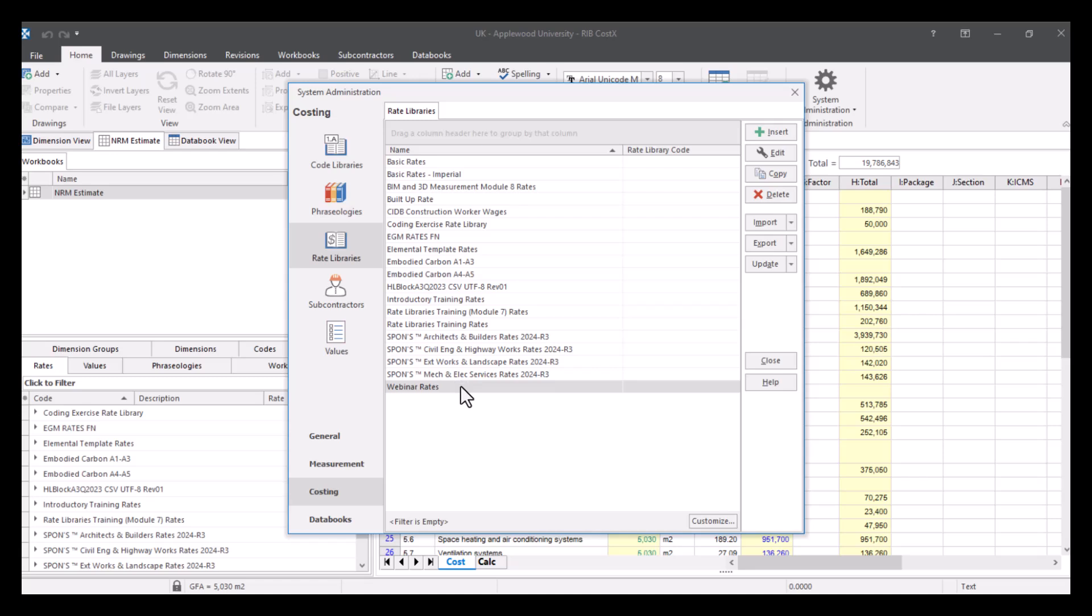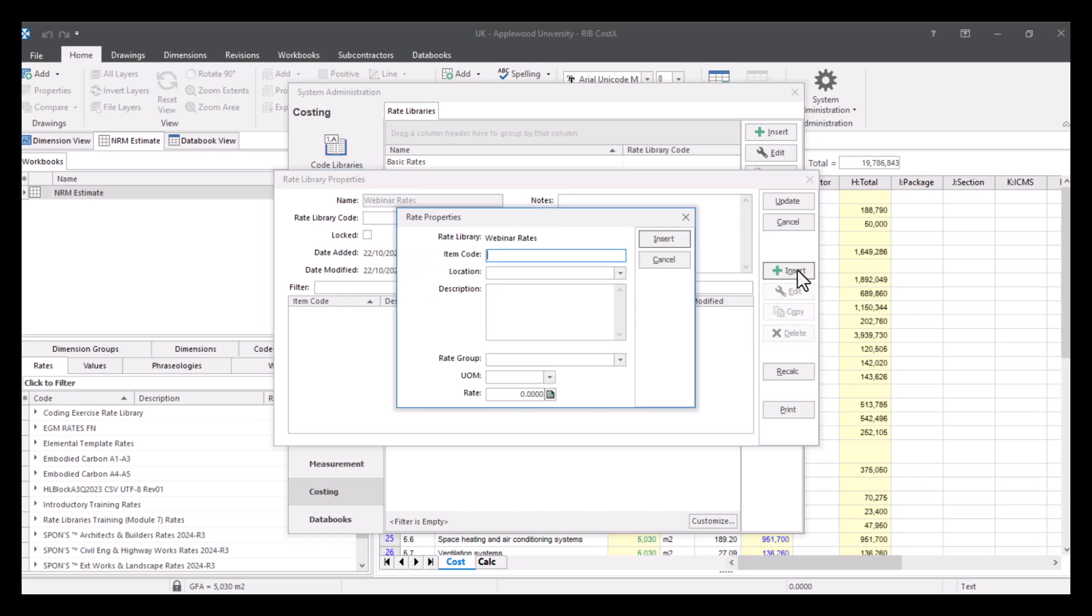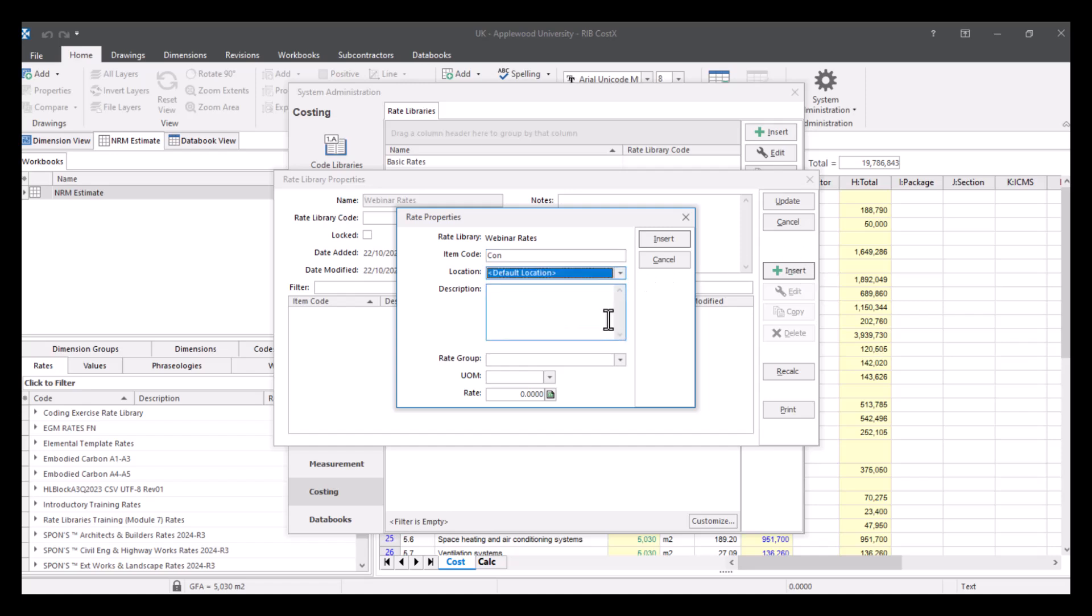Once we've got that, we can go in and we can start to add the rates that we want to add. So let's say we're going to add in a concrete item. An item code, we'll call it Con. We'll give it a location, so default location. And then in the description, we'll give it 20 MPa concrete.